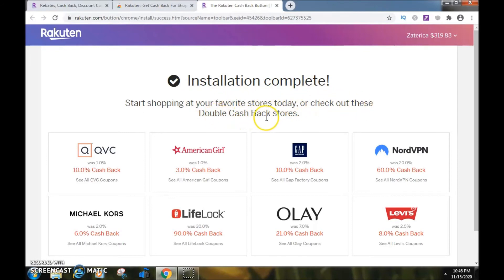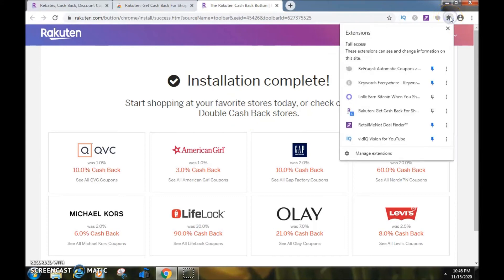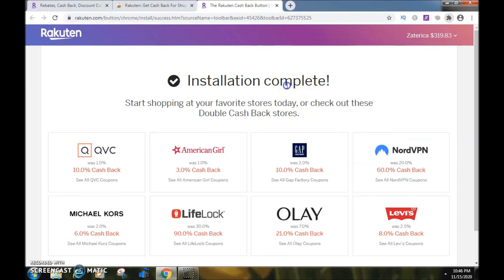I'll go to Extensions and there's Rakuten. That's how you install the Rakuten Cash Back Button on Google Chrome.